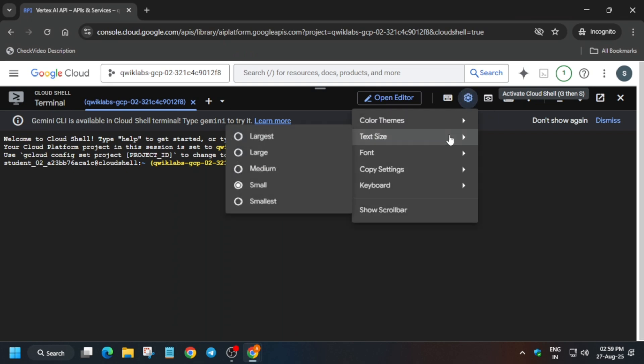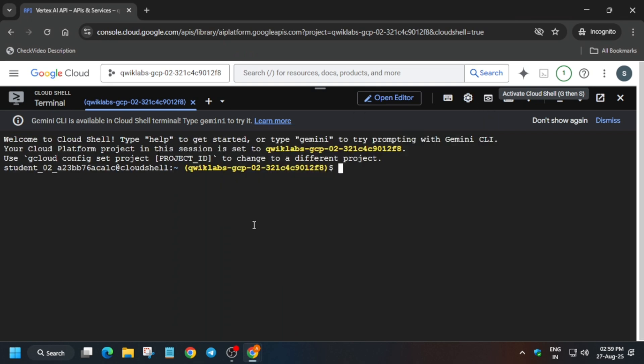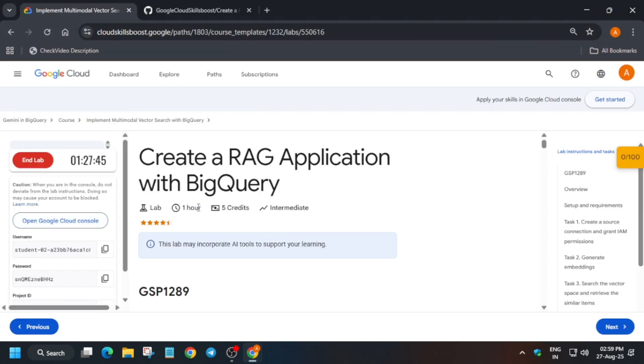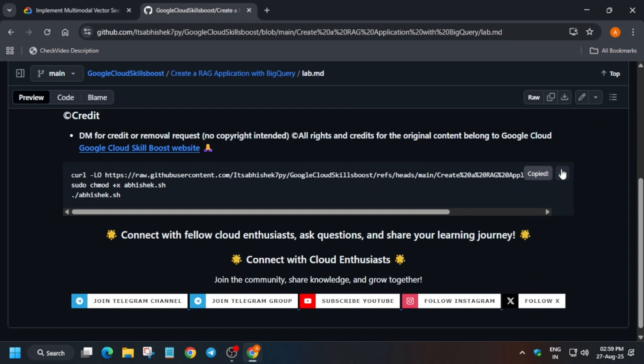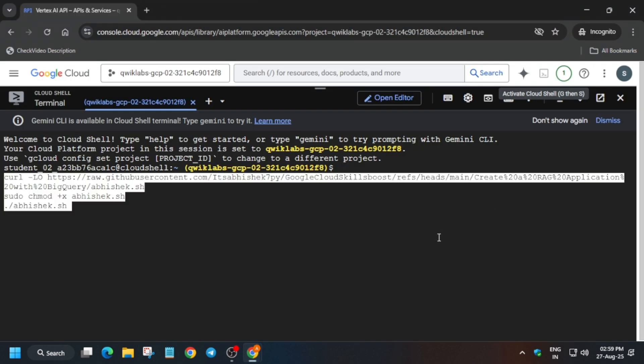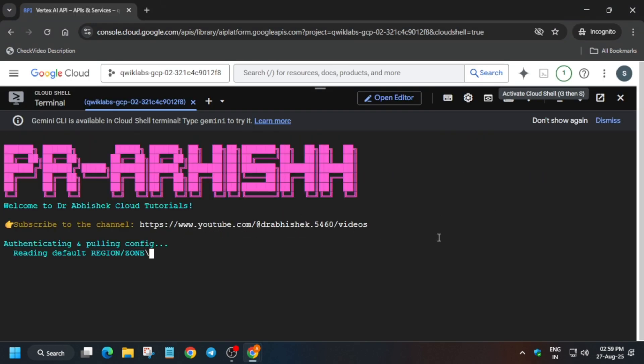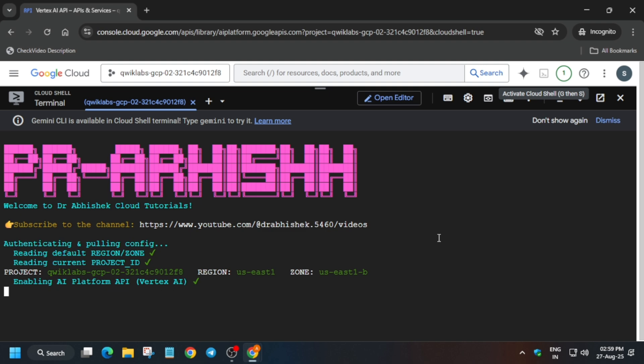First, let me increase the font size. In the description box, I've shared this repository. You have to select this GitHub and hit Enter. Now here it is exporting the region and zone.